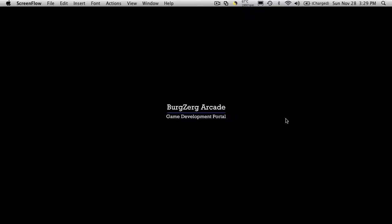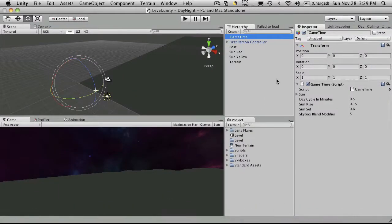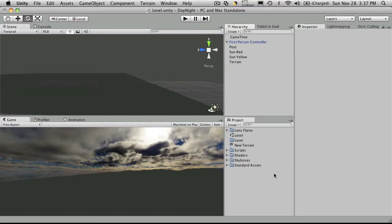Hi, this is PD at Bergzorg Arcade at bergzorgarcade.com, and this is tutorial number 9 in our little day-night cycle. Let's go ahead and open up Unity. I mentioned at the end of our last tutorial that if you don't have the pro version of Unity, you won't get any shadowing happening — you can't have dynamic shadows. But there is one more setting we can use to add a little bit of realism to our game.